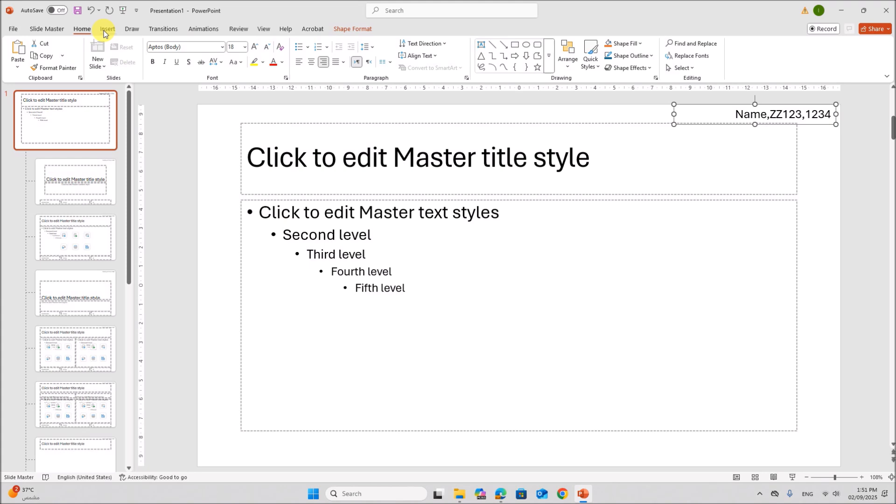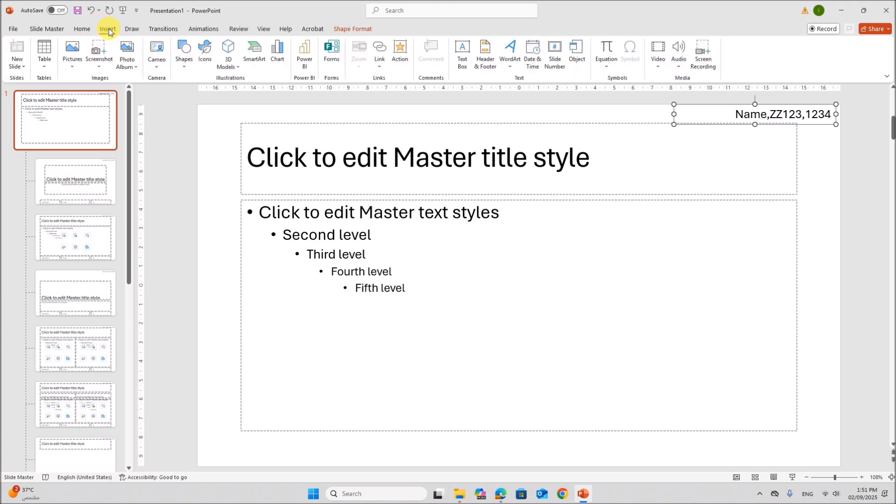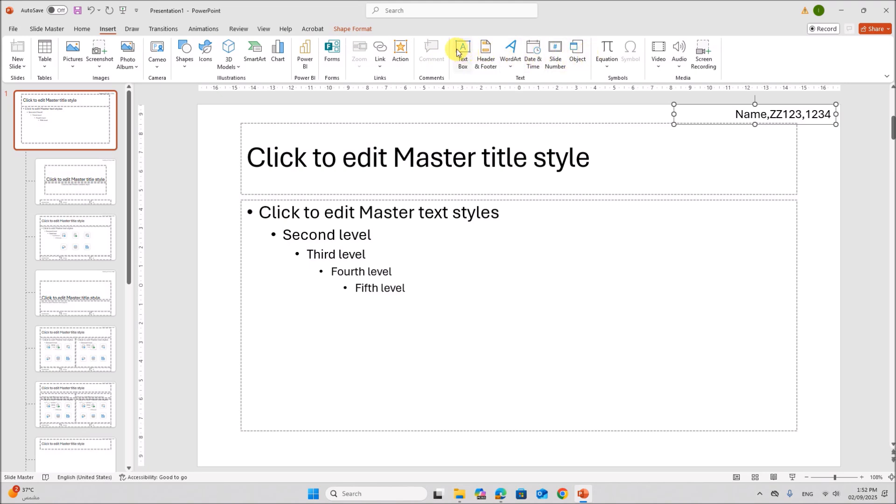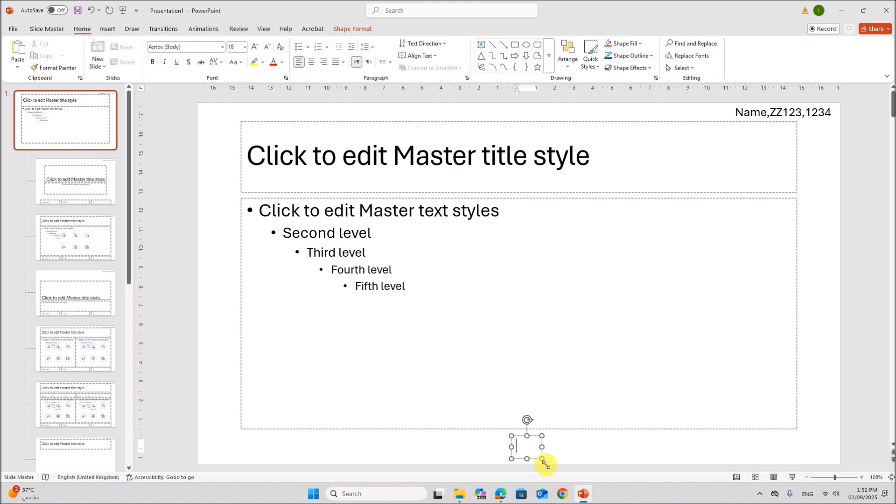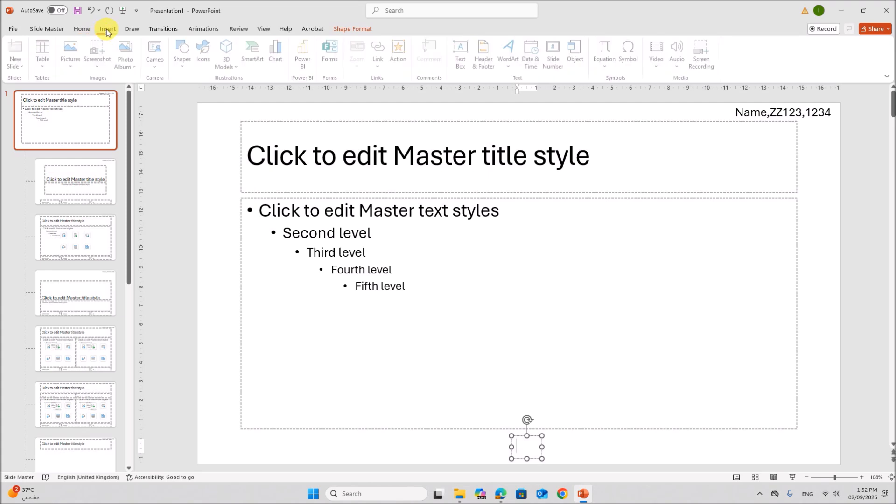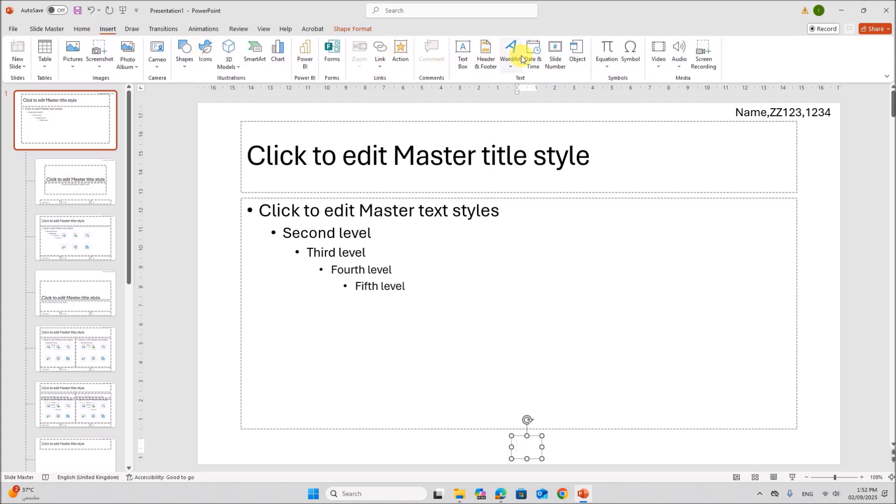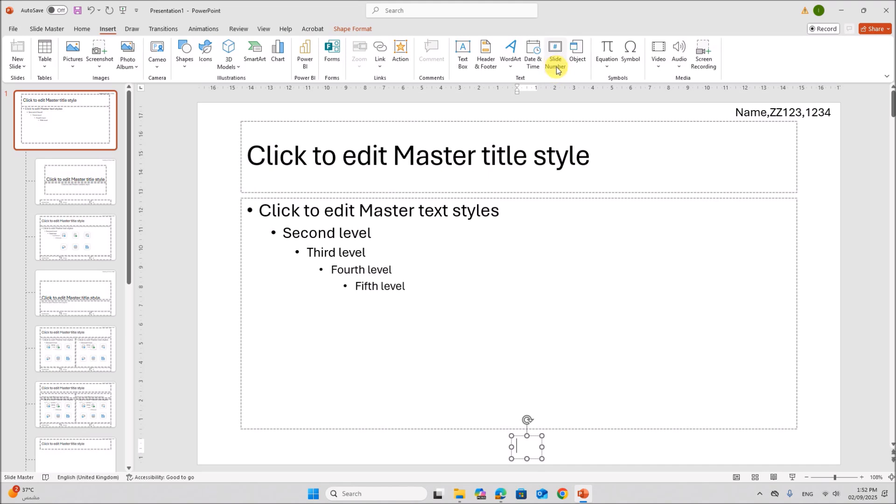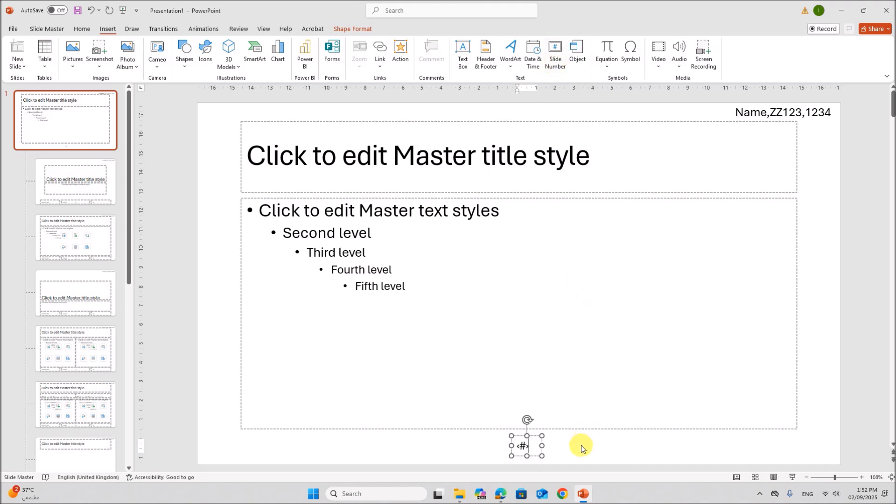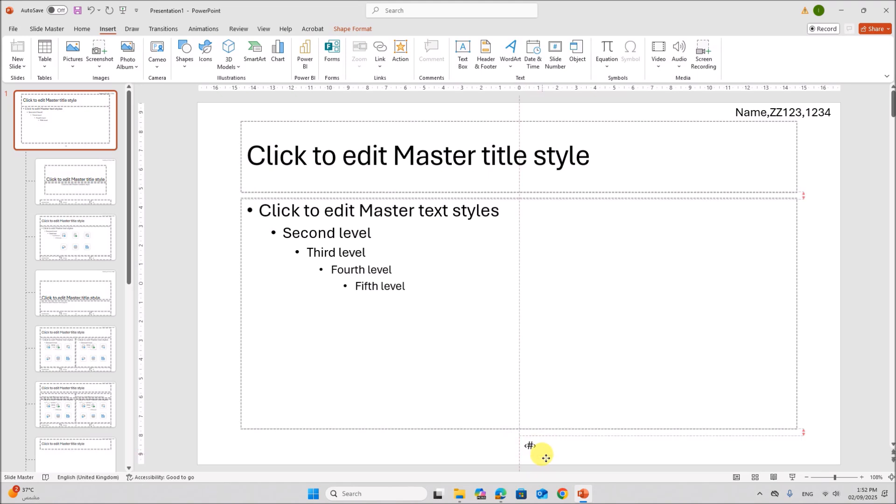Now in the center, you have to add the page slide number. So go to insert, again text box. In the center, you can keep the cursor inside the text box. Go to insert, slide number. This hash shows the slide number. Make sure it is in the center.